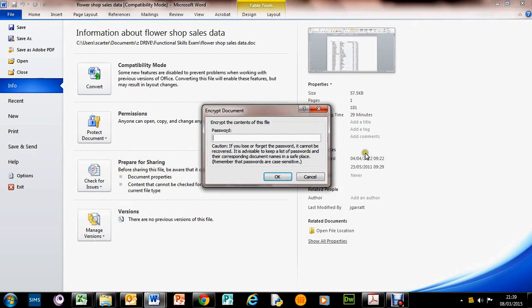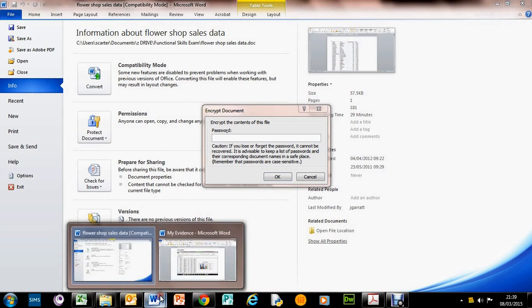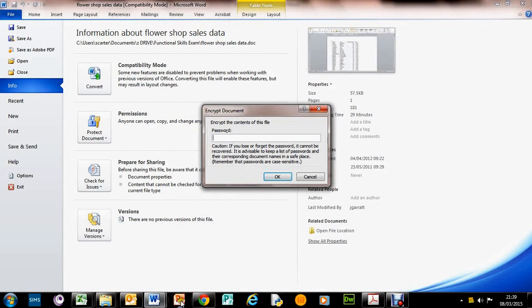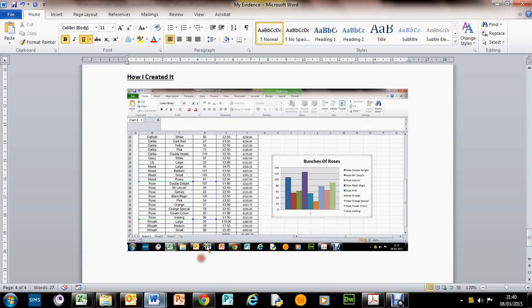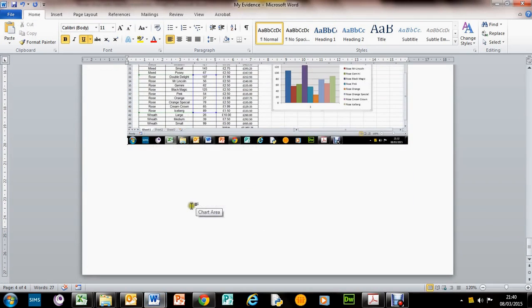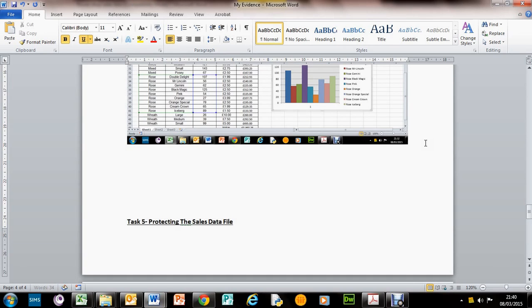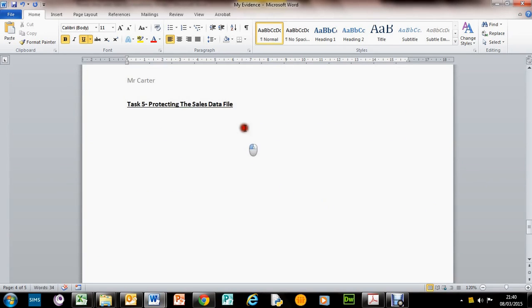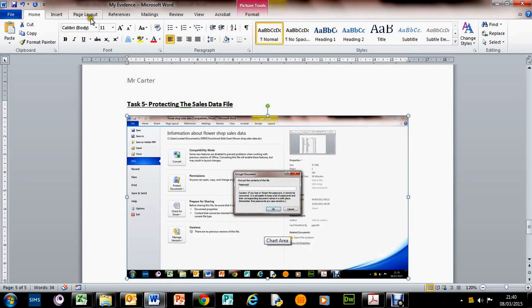So we just click here and what we need to do for our evidence is do a screenshot. Let's do a print screen here and let's go to our evidence. Task 5, protecting the sales data file. We've got print screen. Let's just press Enter to get that onto the next page and paste that in there.